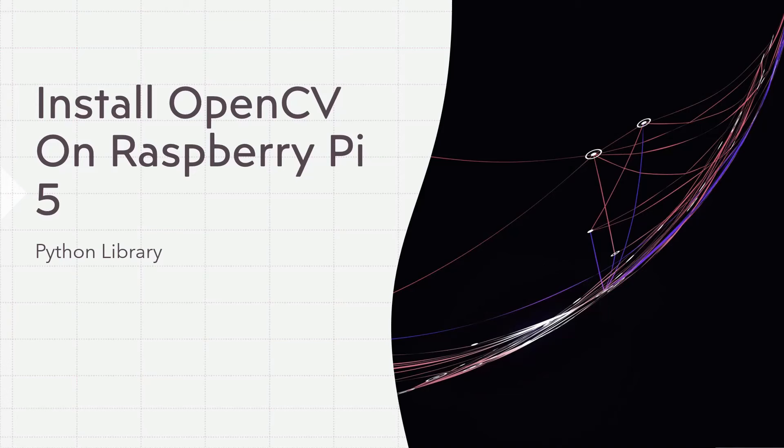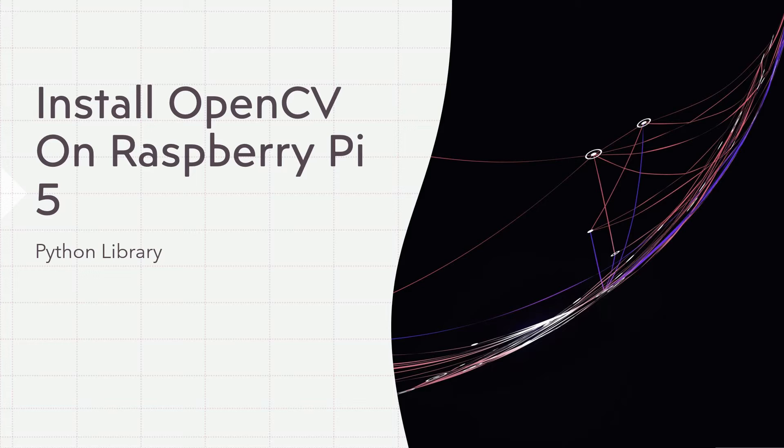Let's get started with this video where we'll see how to install OpenCV on Raspberry Pi 5 computer. Not just installation, we'll also create a sample code to test if the installation went well. For this video and all my experiments, I'm only using the Python libraries, so this is purely for Python experimentation.